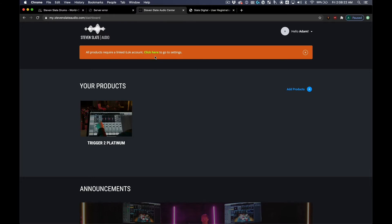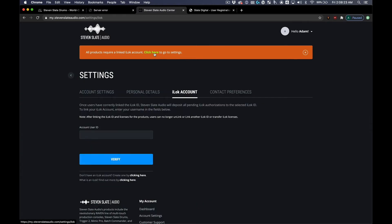Click the orange notification and enter your iLock ID.